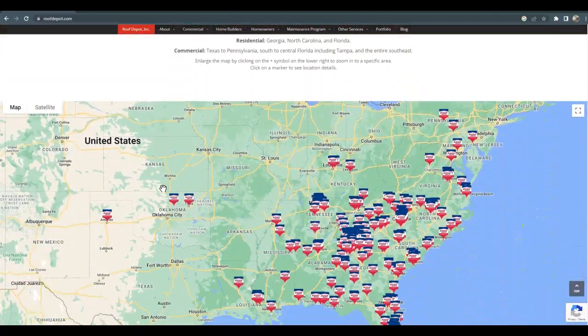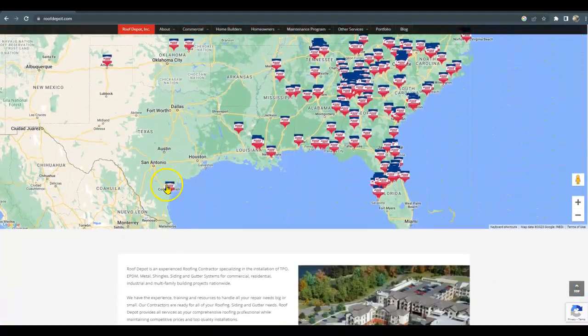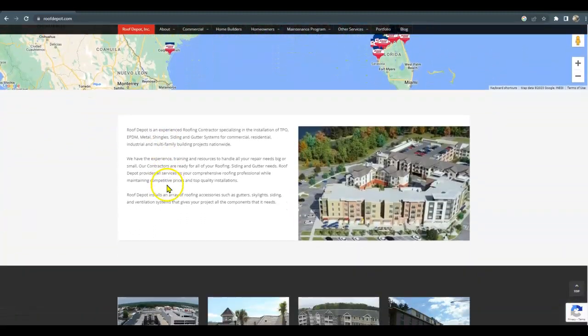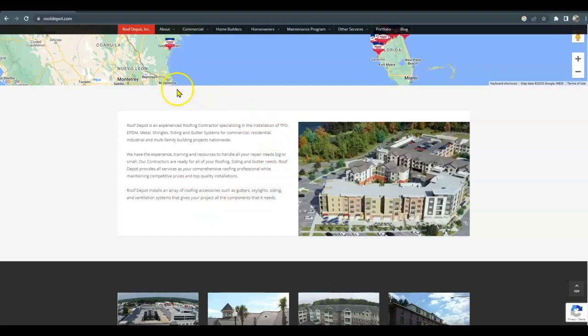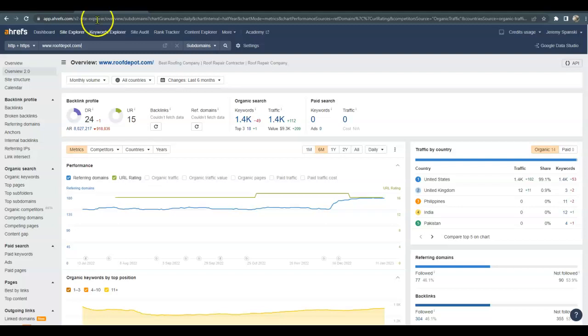It'll make Google look at you like you're an authority. And also the rule of thumb is you can have one keyword per 125 to 150 words of content. So adding more content would help you to be able to get more keywords and help you to start ranking even better. Now I'll go over to a paid tool that we use called Ahrefs.